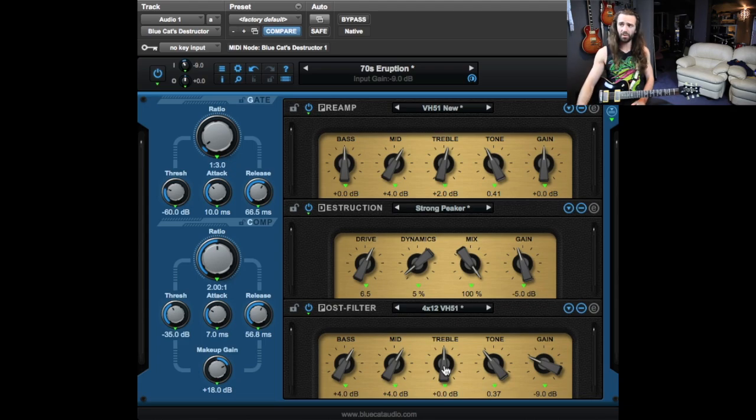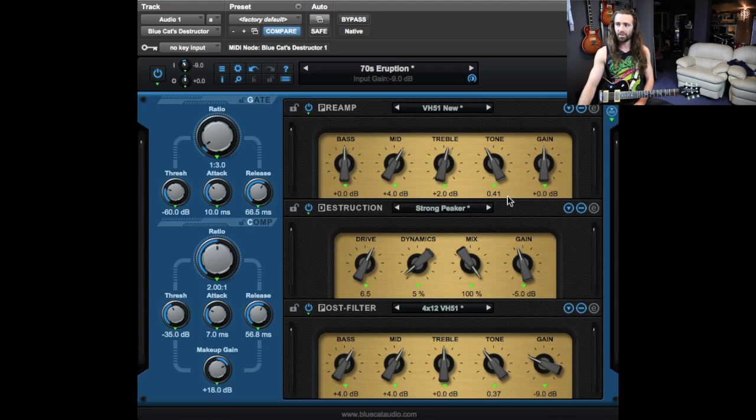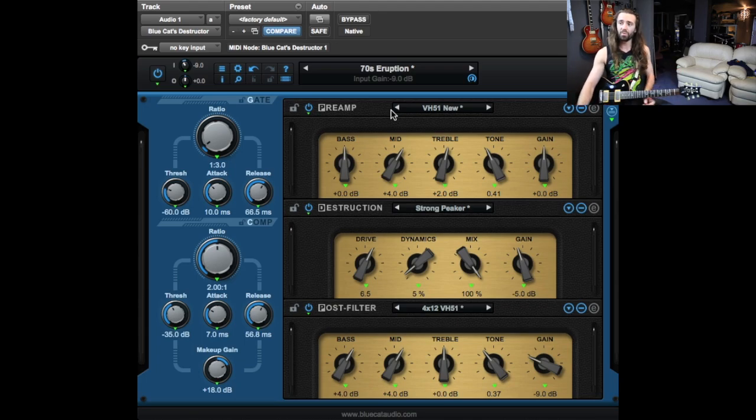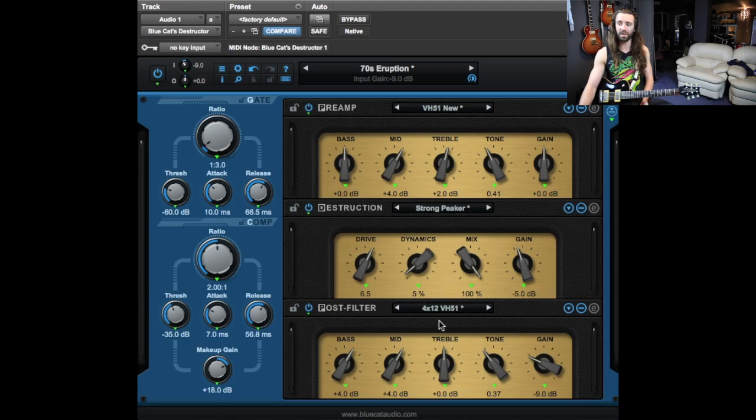So I've got the plugin loaded up and this is sort of the default look right here. You can see we've got quite a cool interface. A lot of amp modeling plugins just try to look like an amp, but here we've got separate preamp distortion, which they call destruction, and post filtering section.